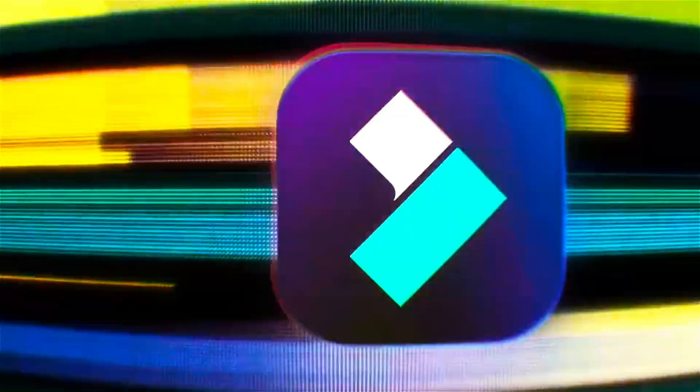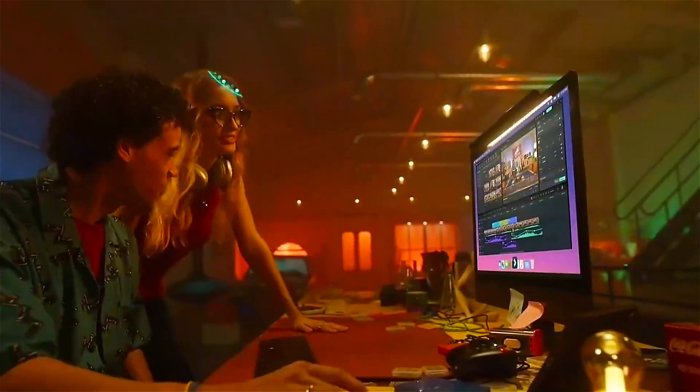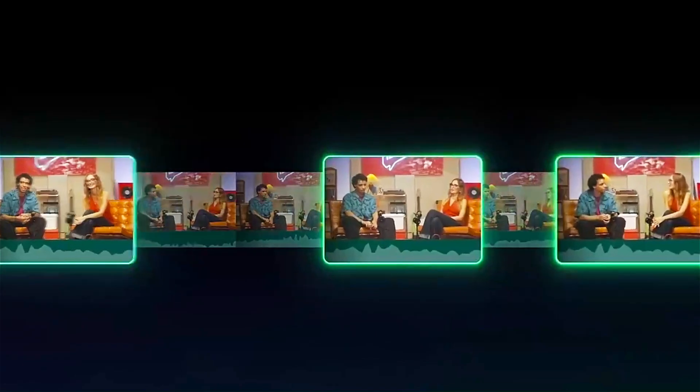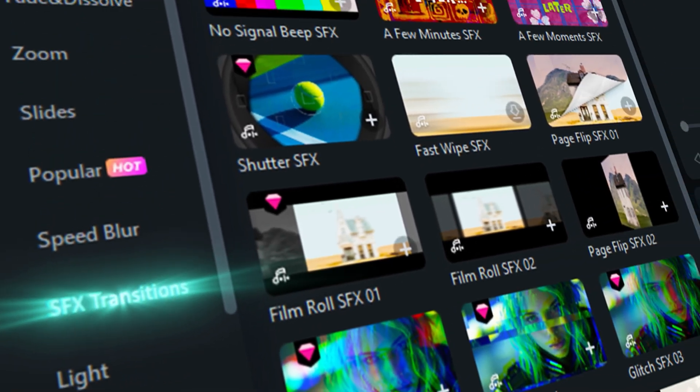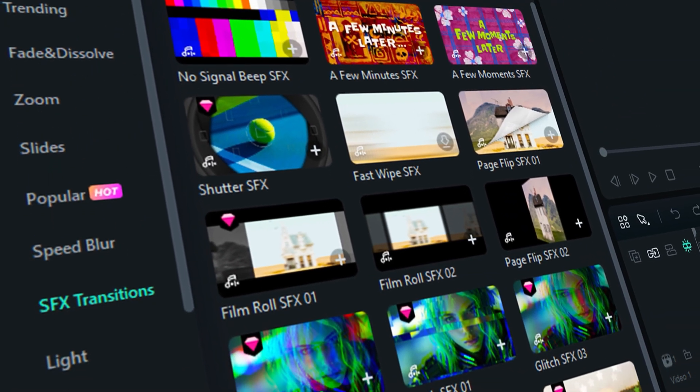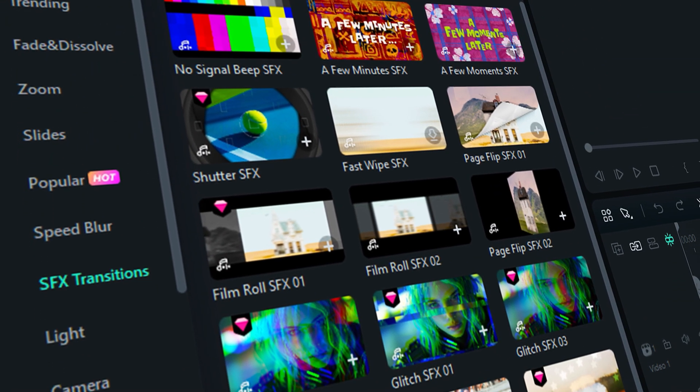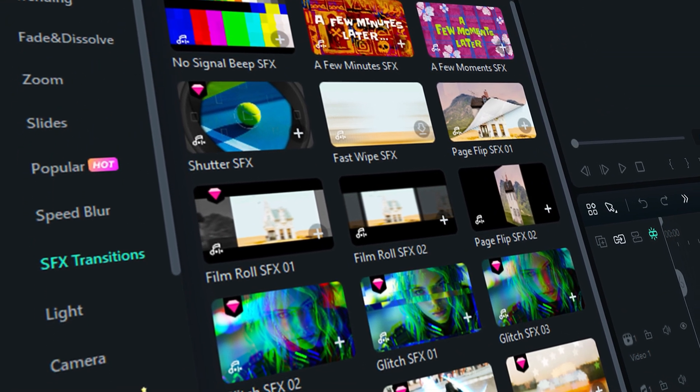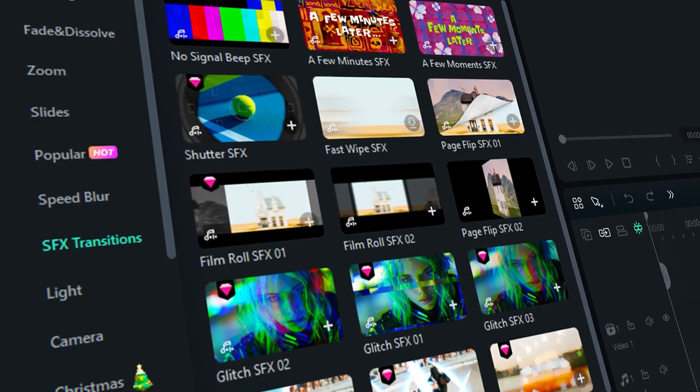Hey there creators! Wondershare just released Filmora 14 with some awesome new features and effects for all of us creative folks. One of the highlights is new SFX transitions. If you want to become a pro at using this, make sure to keep watching.